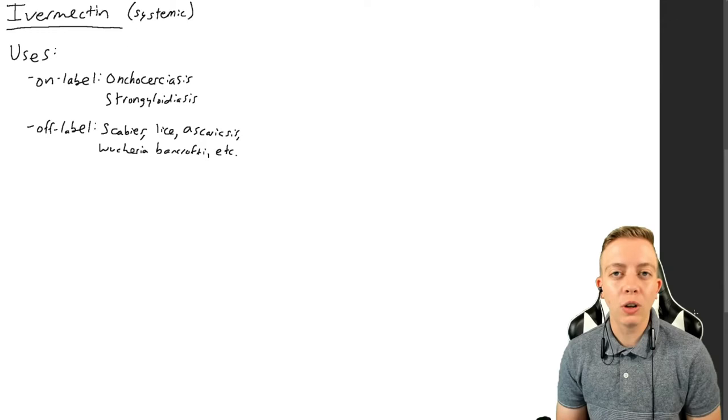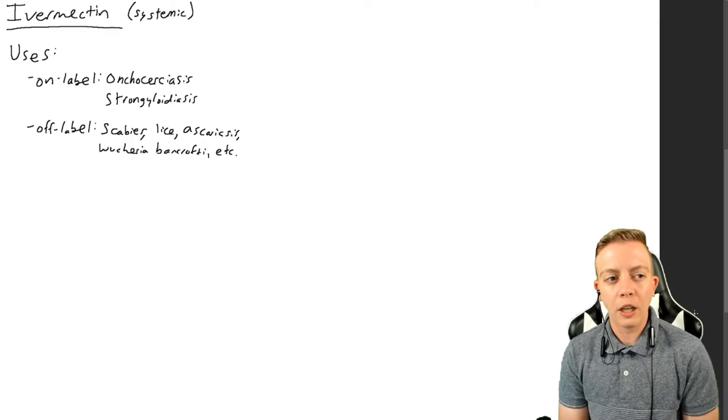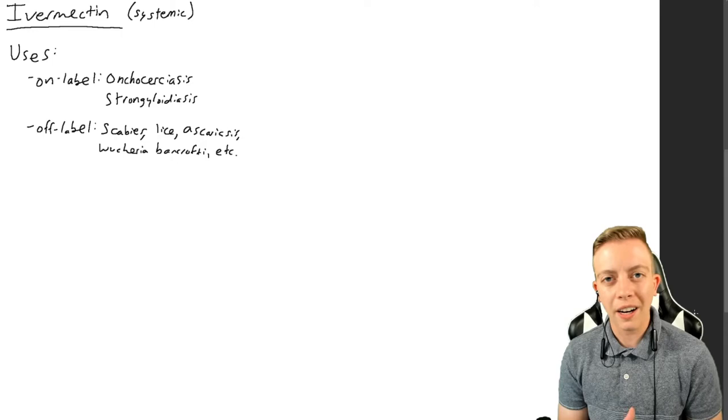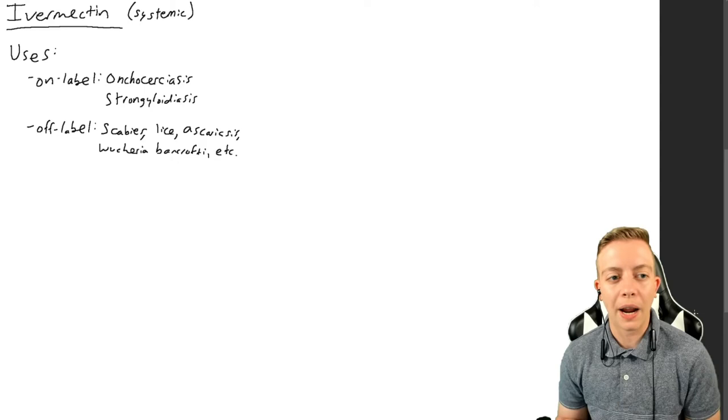Off-label uses are for things like scabies, lice, ascariasis, Wuchereria bancrofti, because these are also parasitic infections. You can see this is kind of a trend. You can use a topical ivermectin for rosacea, which is a skin condition, but today we're just going to talk about oral ivermectin or systemic ivermectin.